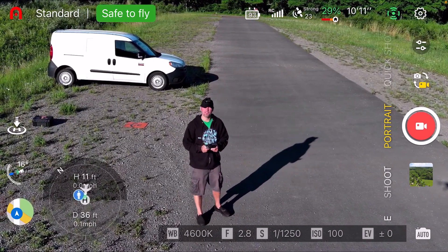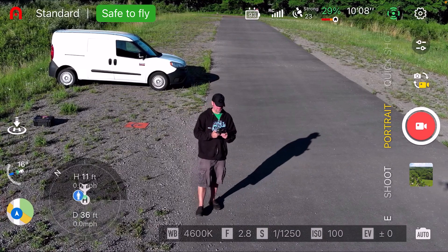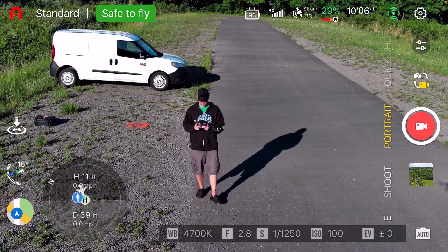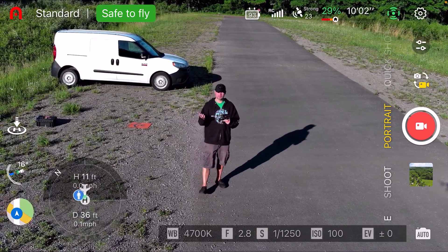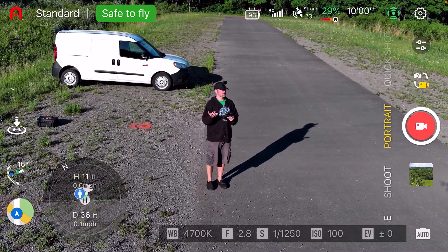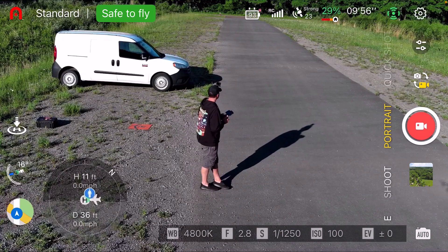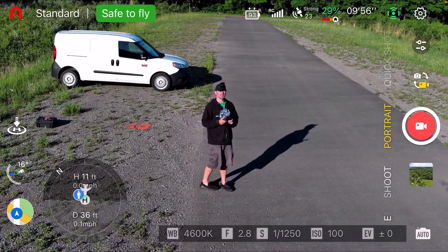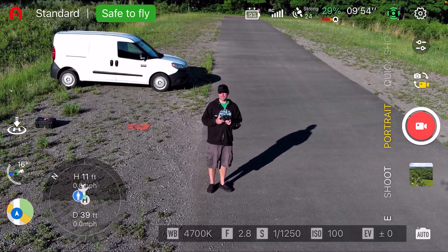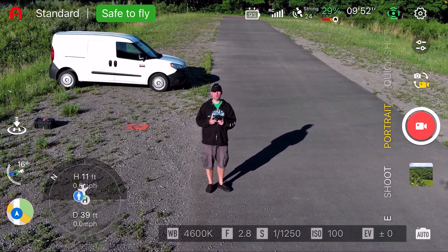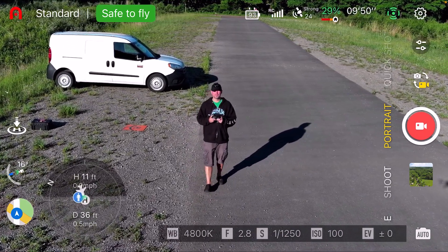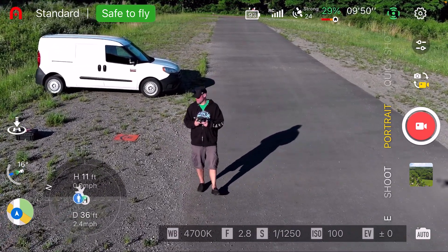I'm going to go ahead and land it. This test is pretty conclusive to me — my Light Plus won't recognize subjects. I don't know if it's the firmware, and Autel did this firmware themselves, so it had nothing to do with me.